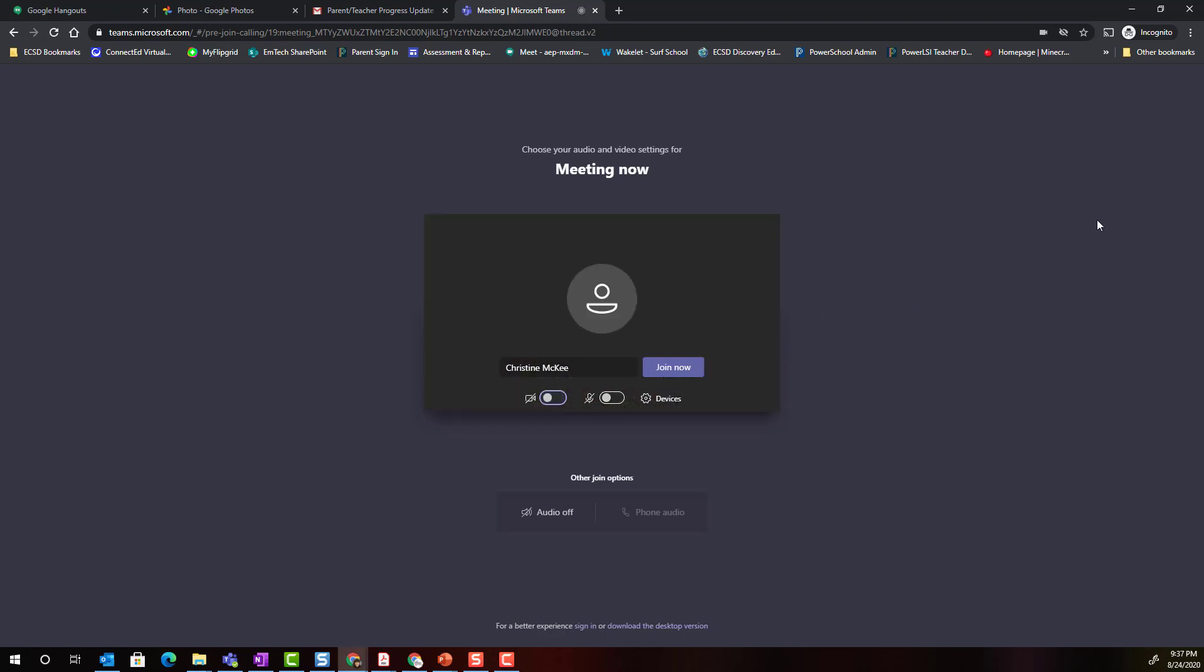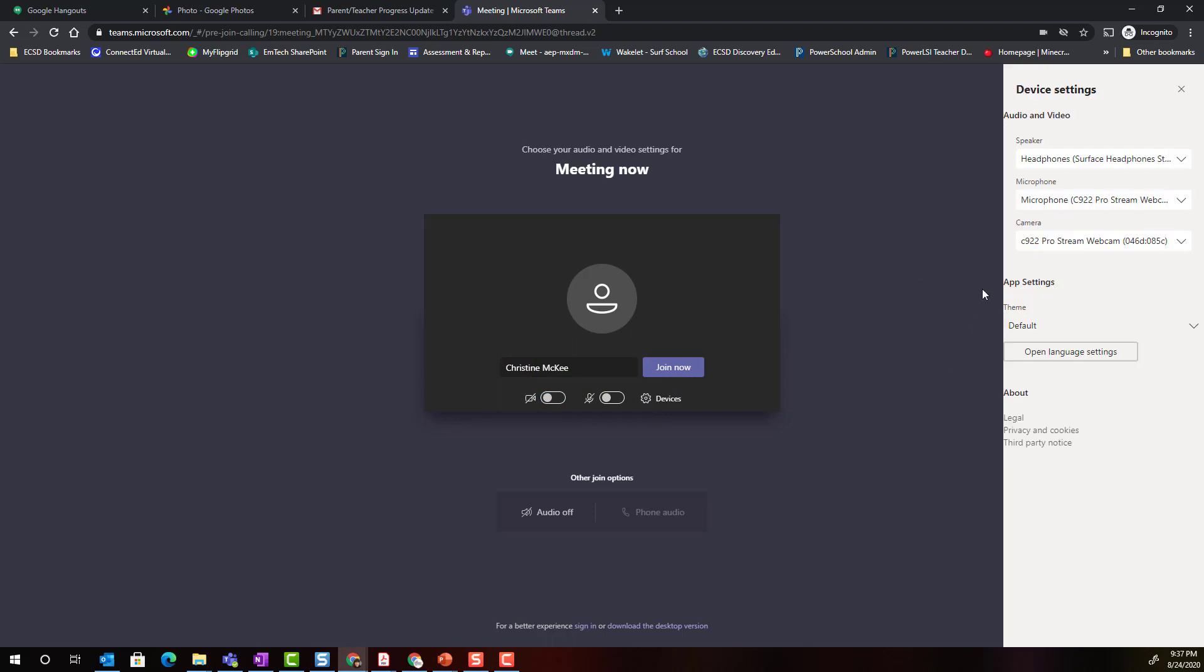One more feature I want to point out to you is that you can click on settings to adjust the settings of your devices including your speaker, microphone, and camera.